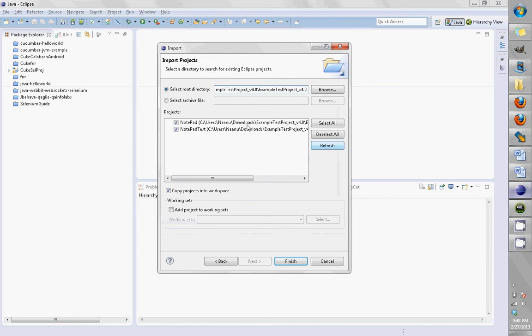You see two projects: Notepad, which is the actual application you want to test, and Notepad Test, which is an application that tests the actual application.